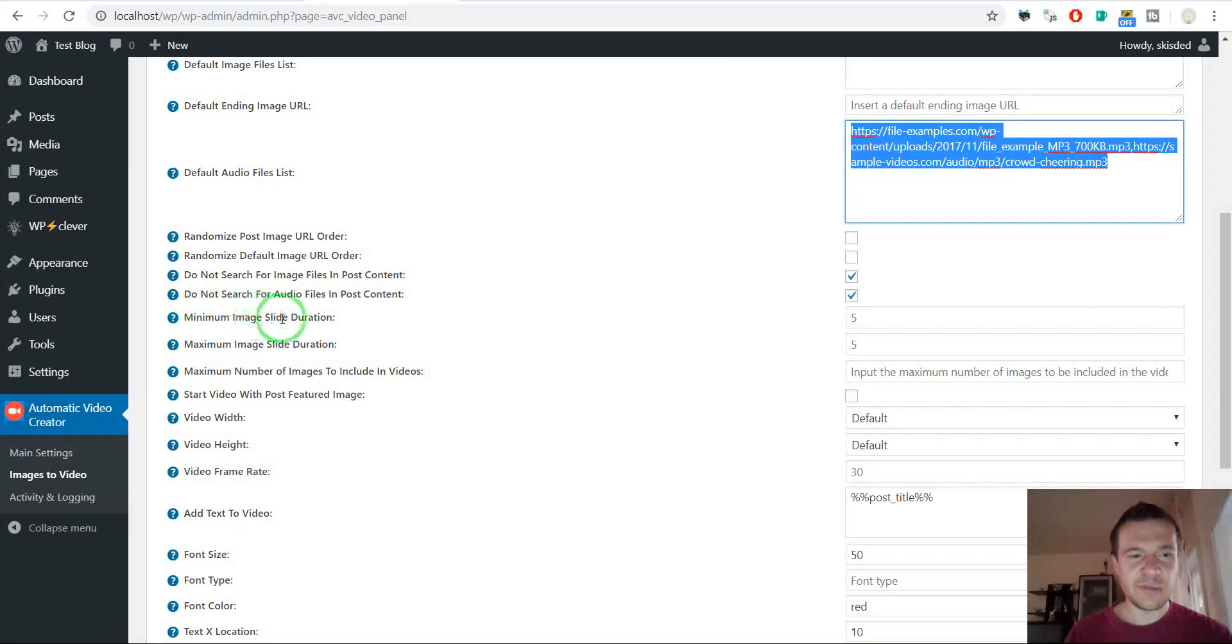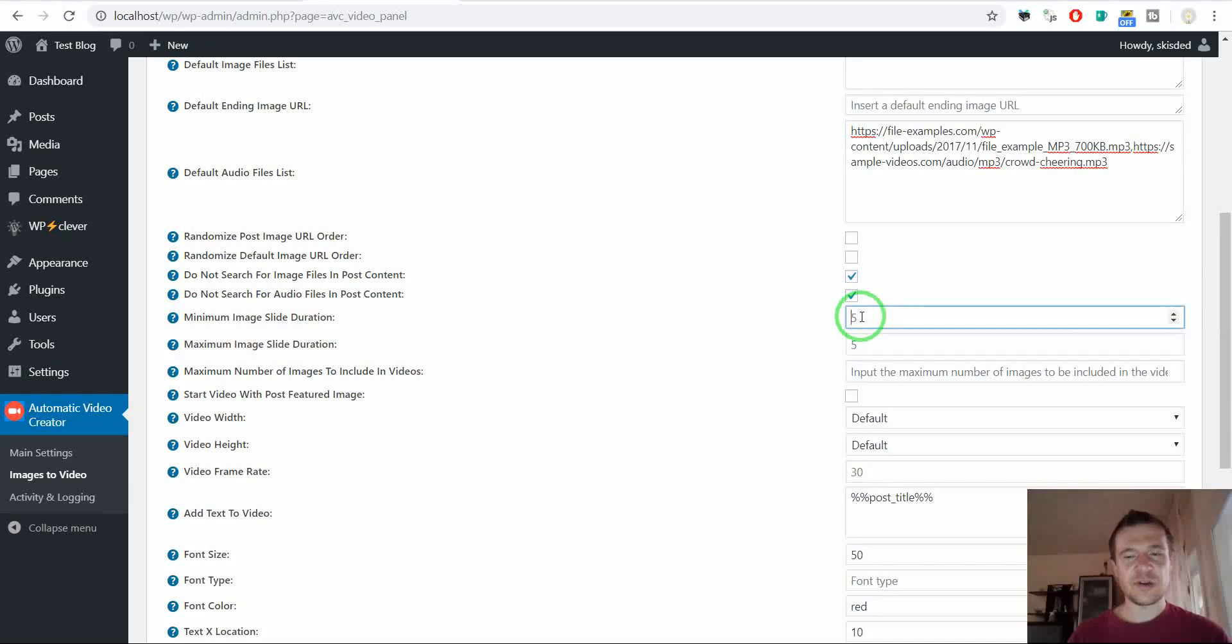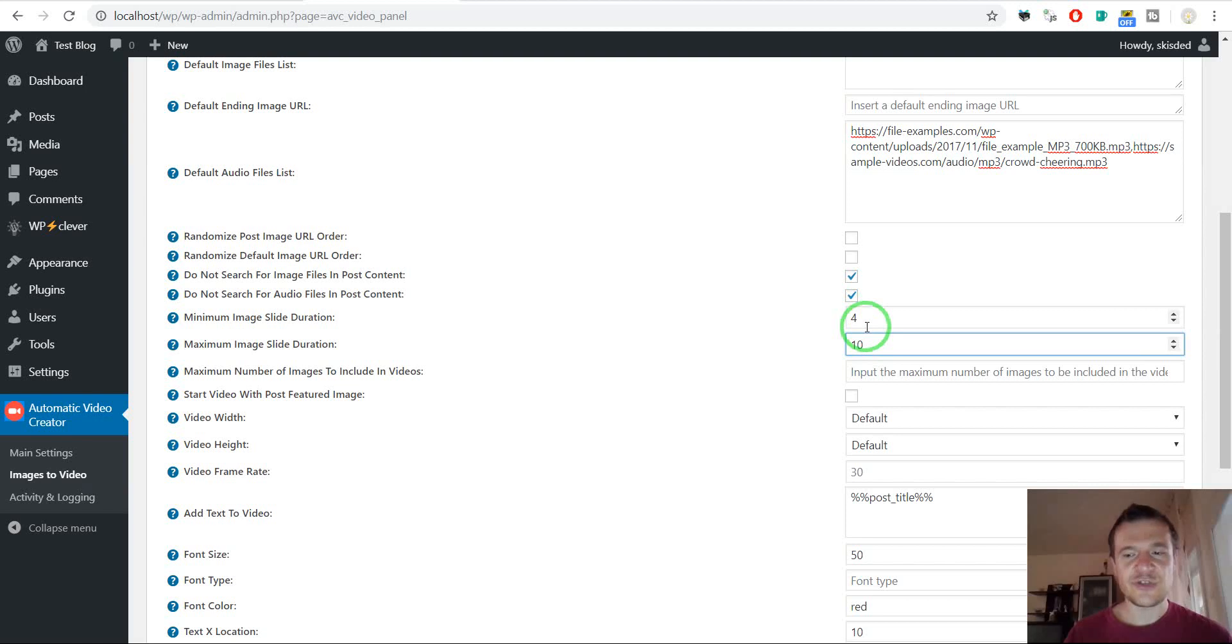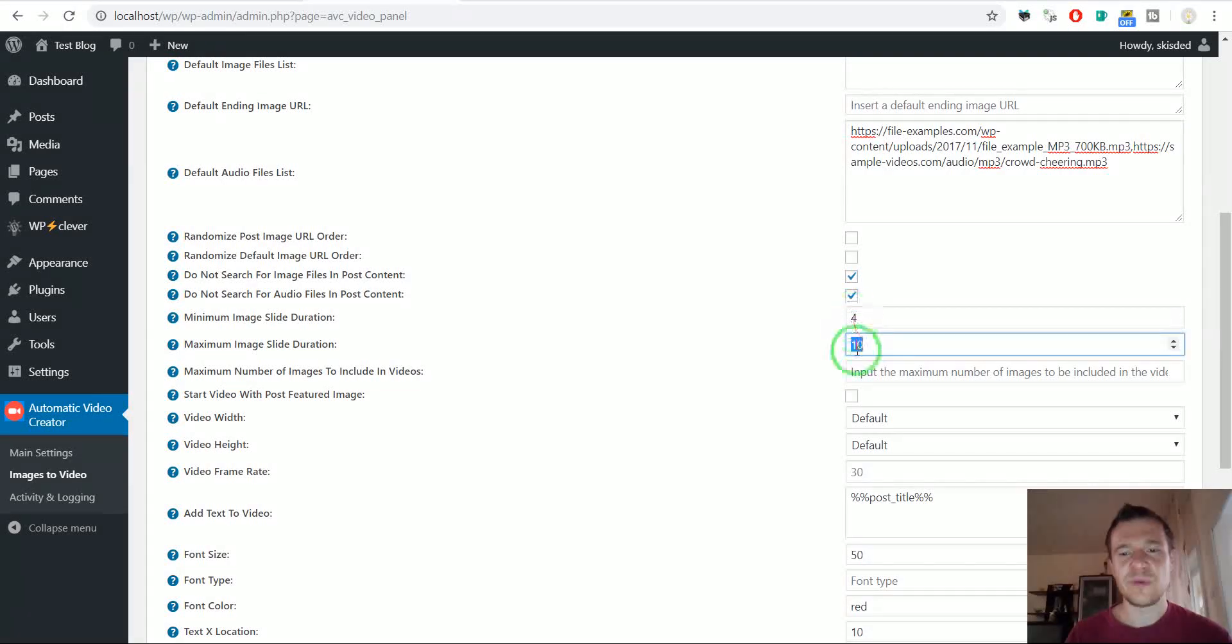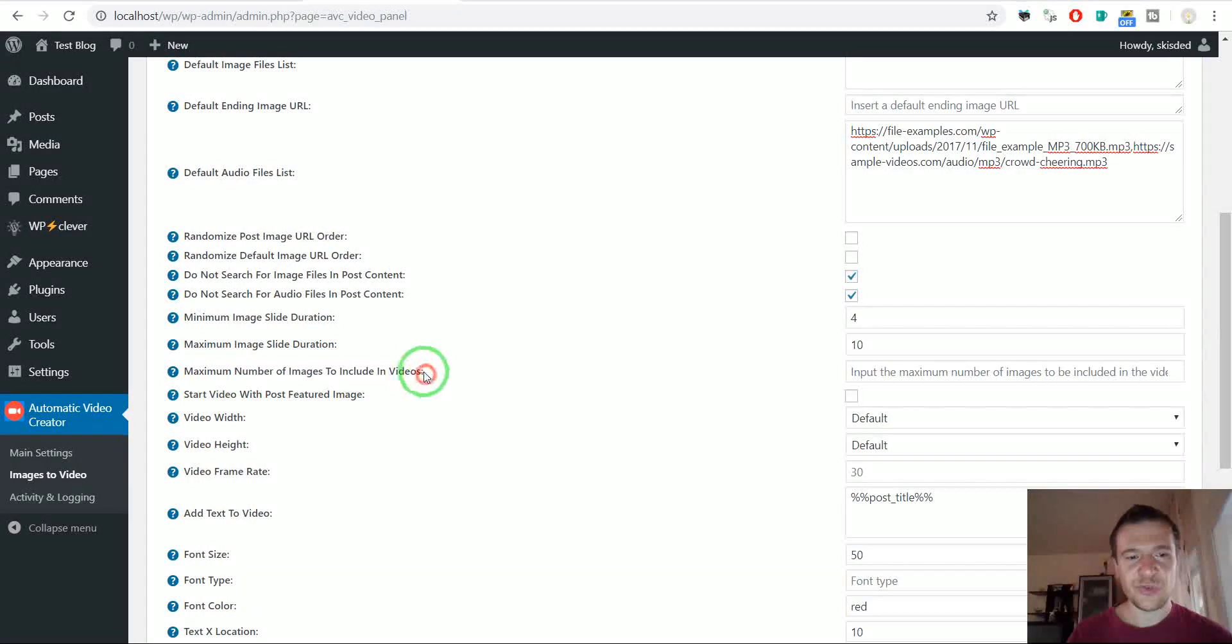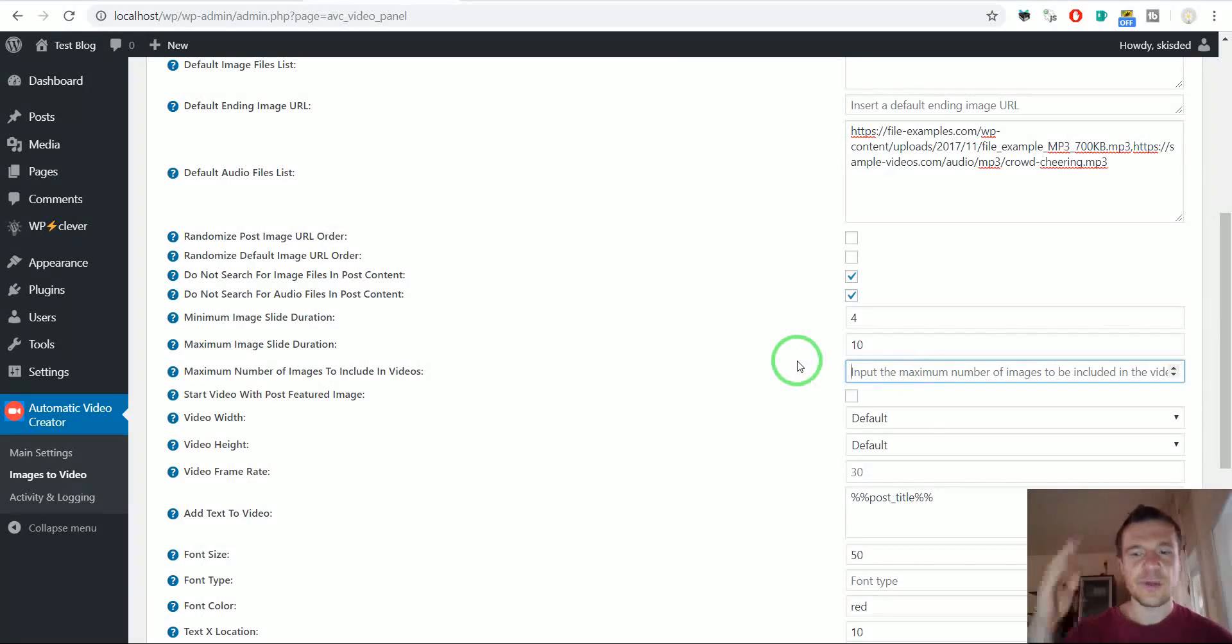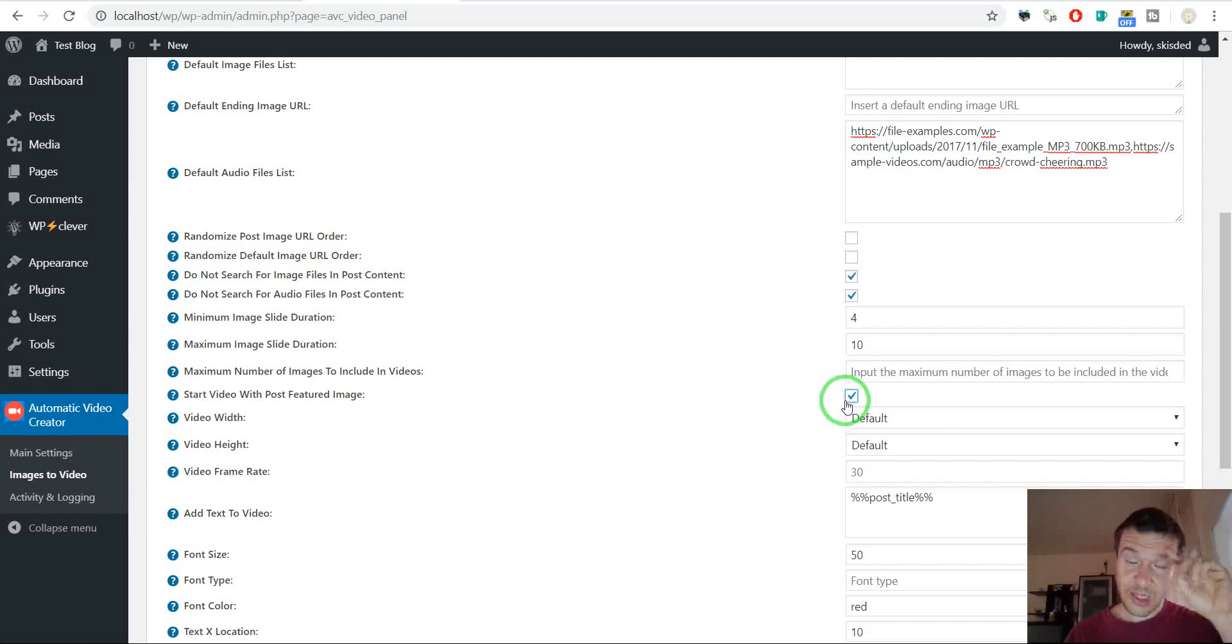Minimum image slide duration in seconds and maximum image slide duration in seconds. If you enter here a duration for slides let's say 4 and 10 then each slide in the video will have timeout between 4 and 10 seconds at random. So a random number will be chosen between 4 and 10 and the slide image will be shown for that amount of seconds. Maximum number of images to include in videos. You can set a maximum number of images to include in videos. If you have a post with many published images you can limit this value. Start video with post featured image. You can set the featured image of the post as the starting image also.